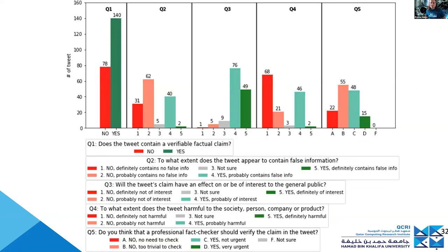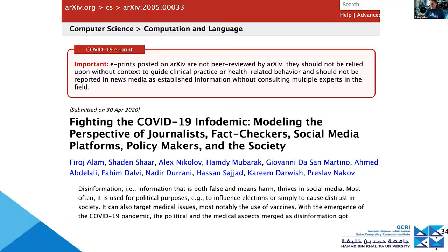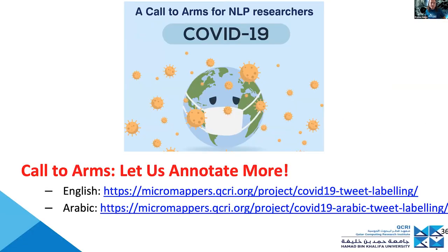We also have Arabic tweets with a similar distribution. We have these things described in detail in our arXiv papers, including a dedicated article mostly about the annotation schema.